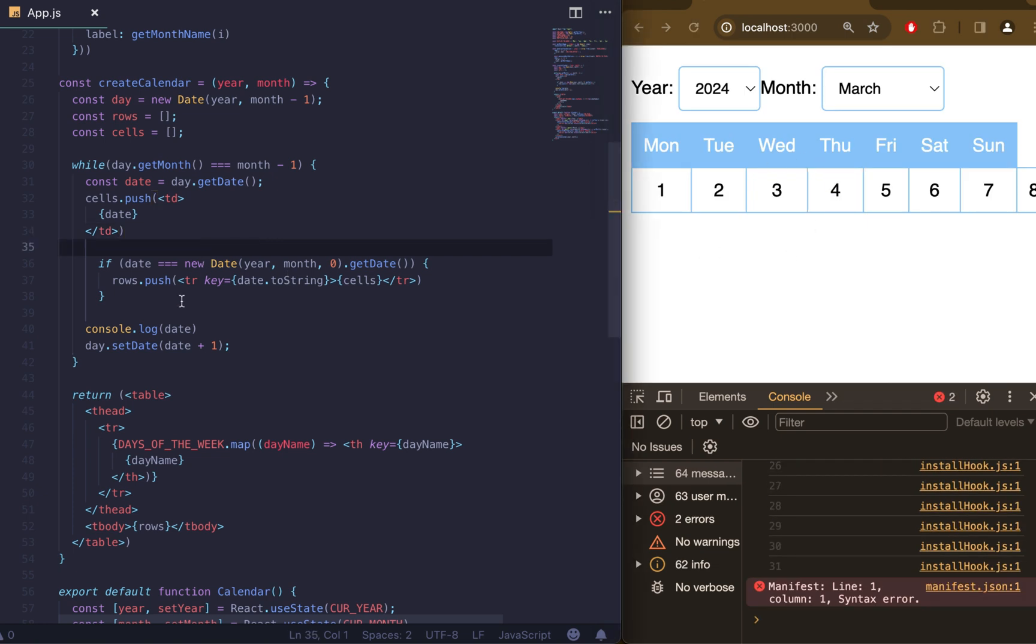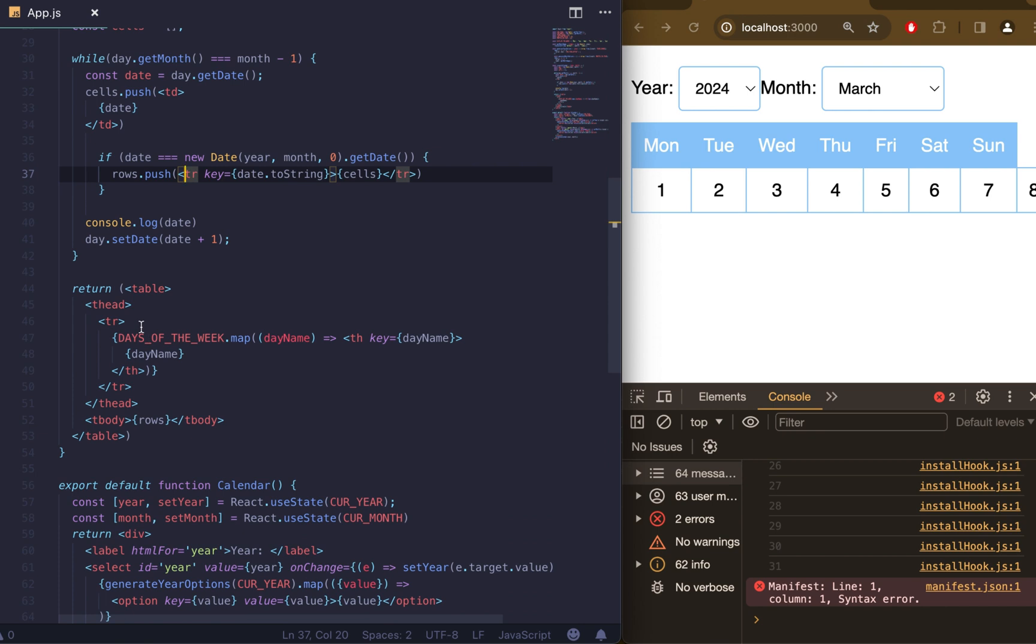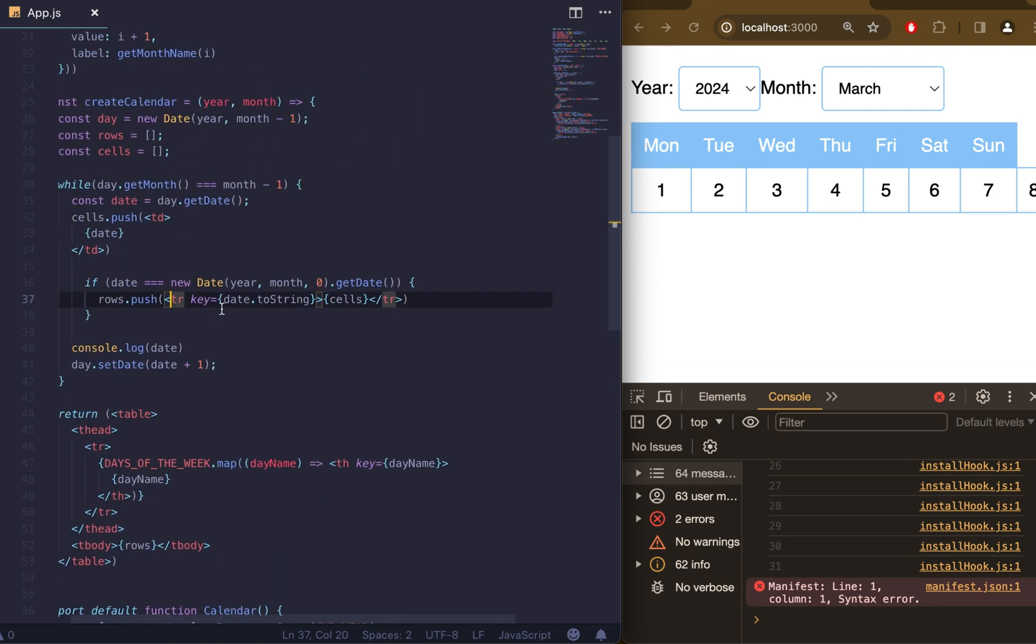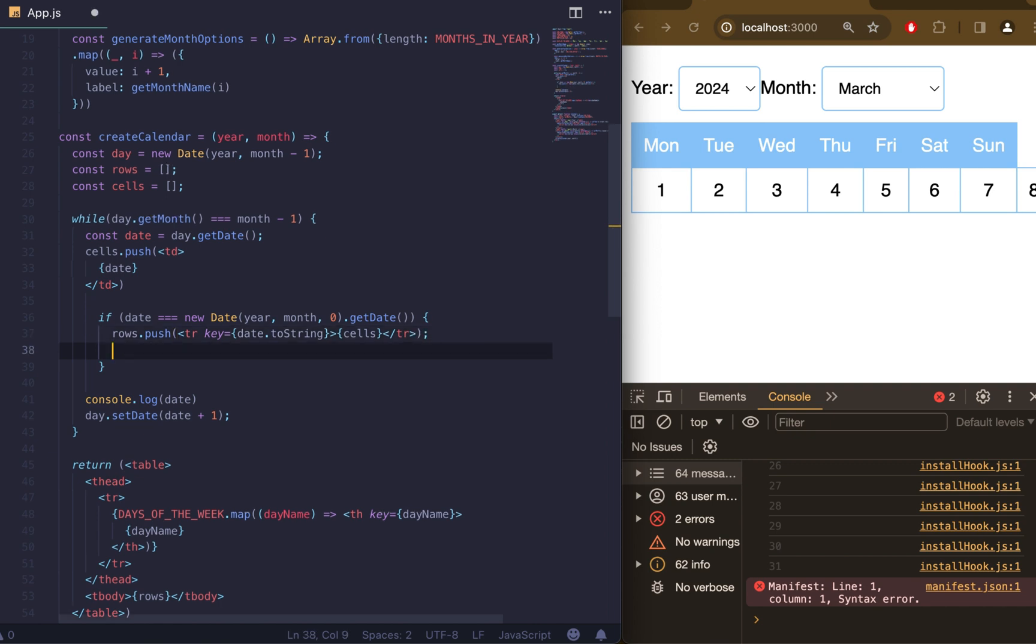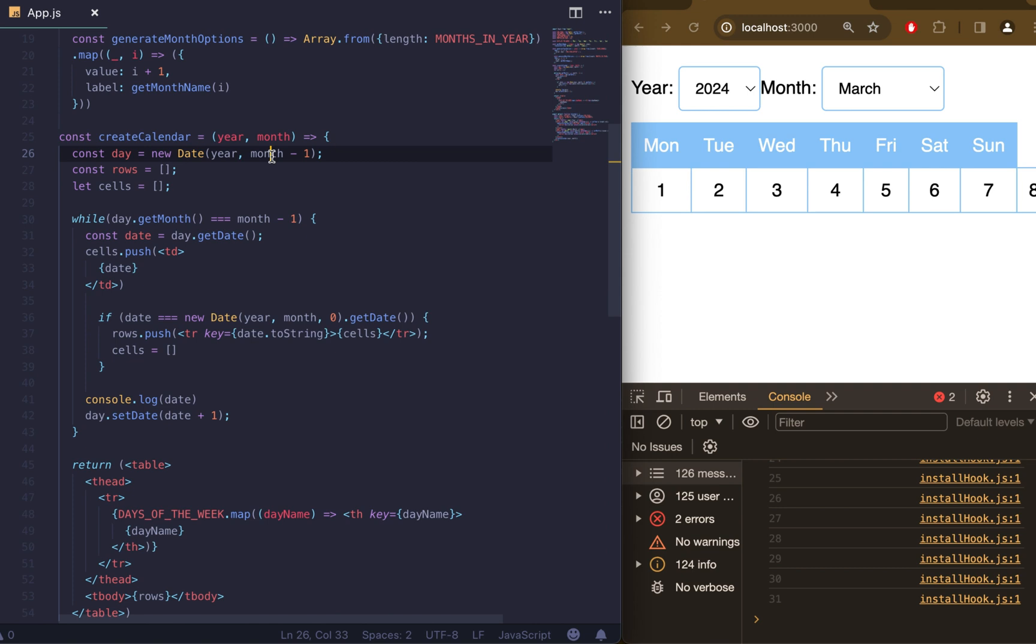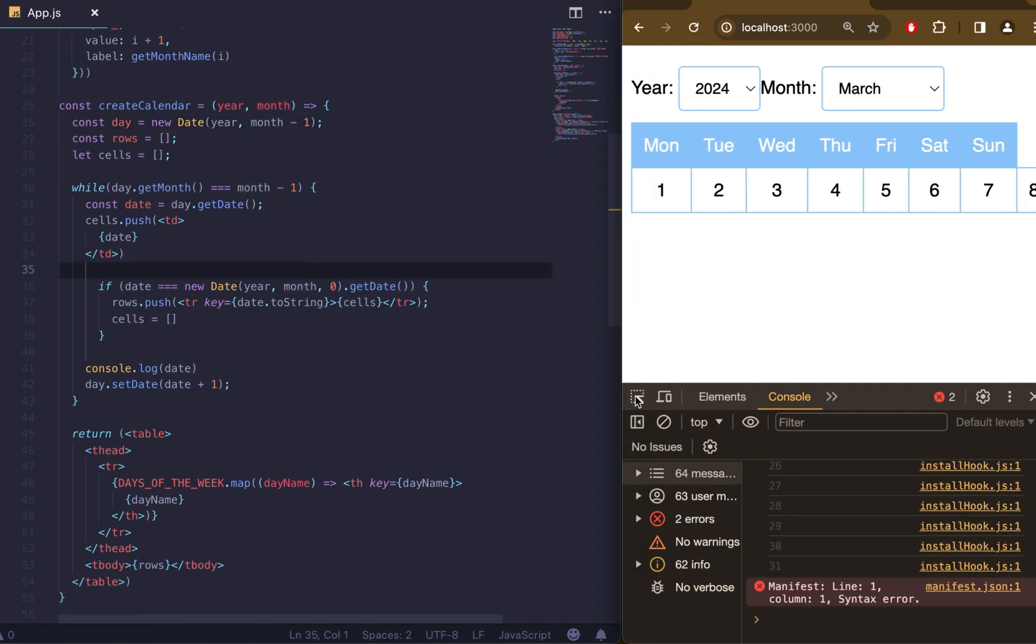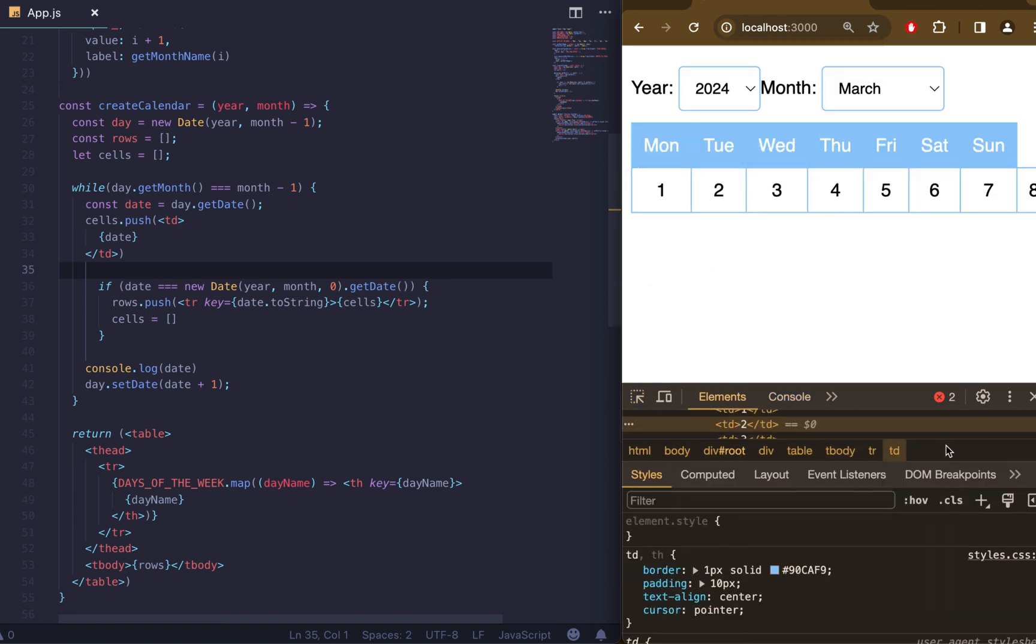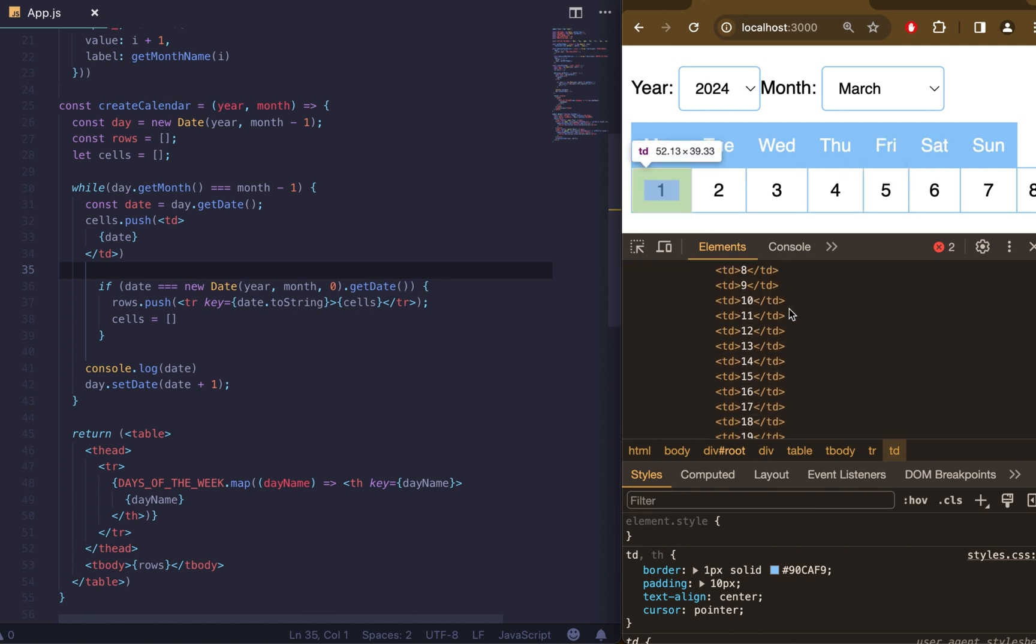Now we need to reset cells for the new row. After every week we need to push our cells to rows. Let's check our code one more time. Everything looks good. After our rows push we need to reset our cells. Let's do it here. And let's change const to let to do it. Let's refresh the page and inspect our DOM.